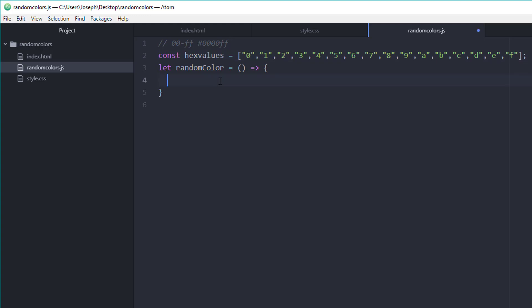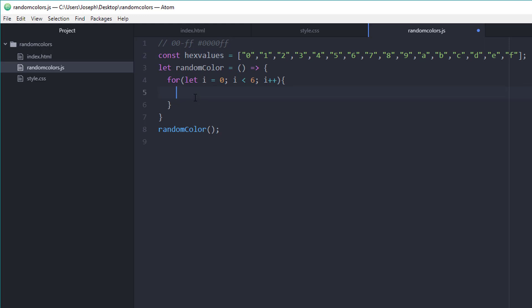As you can imagine, if we're generating a random color, we just need six different random values from this array. So how can we do that? Well, we need to loop through this array six times and grab a random value. So a simple for loop that we're looping through six times. Now we're going to go through and grab six random values from our hex values array here in order to construct our overall hex value.